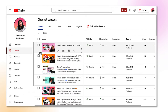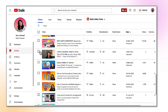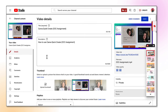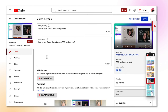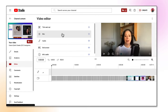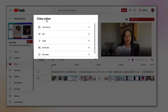Now select the video that you want to add music to. I'm going to choose one of my old videos. Click on the video to open it up in the video editor. Go to the left hand side again and now select editor. And here you are in the YouTube video editor. If you're not familiar with the layout, your screen has now been divided into three portions.